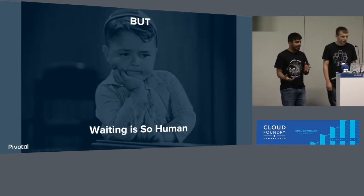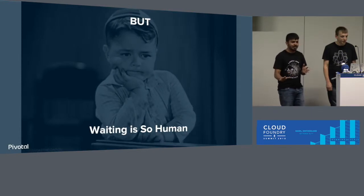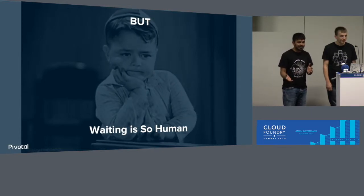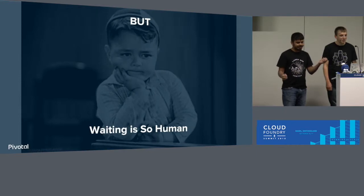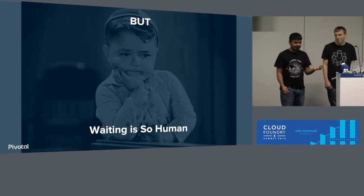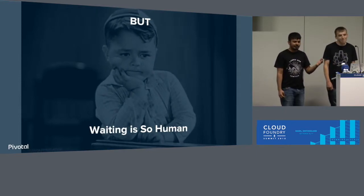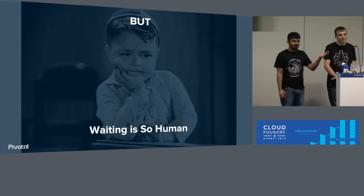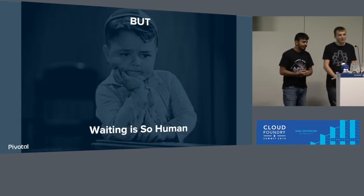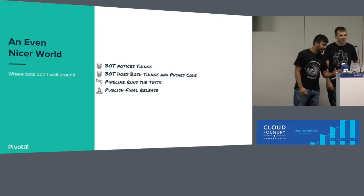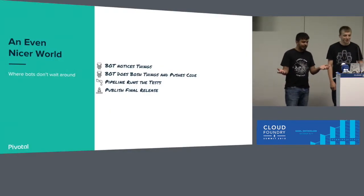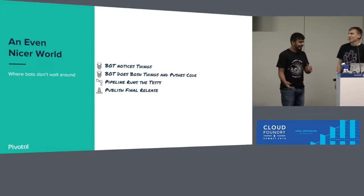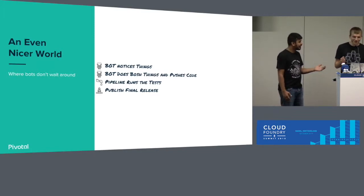And because our time is valuable, we prioritize things. But bots' time is not that valuable. No offense to any bots that are here. They are sitting, they're just—and also, it's cheap, because what is bots' time? It's some CPU time on some VM on cloud, right? It's cheap. So how about this new world where the bot will notice things and the bot will ship things? And we can go to the Alps and hike?